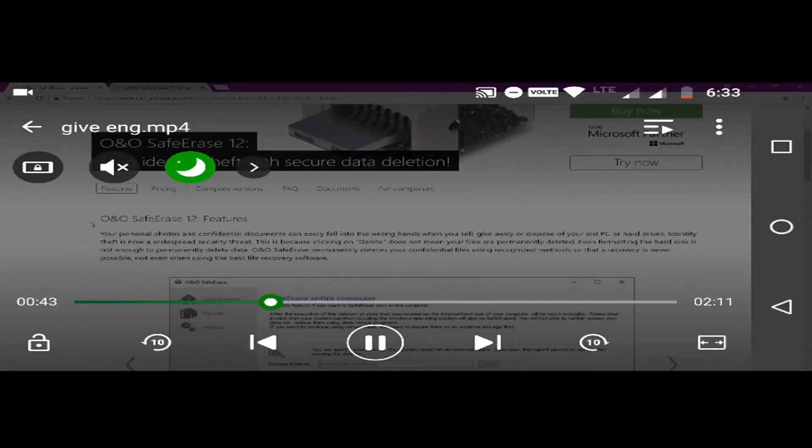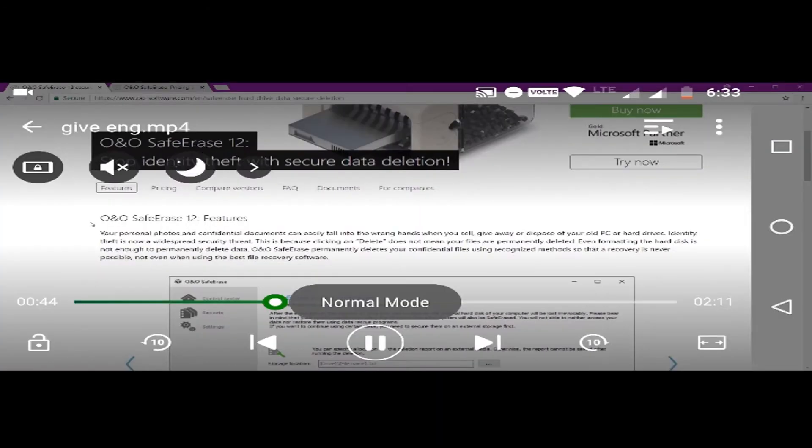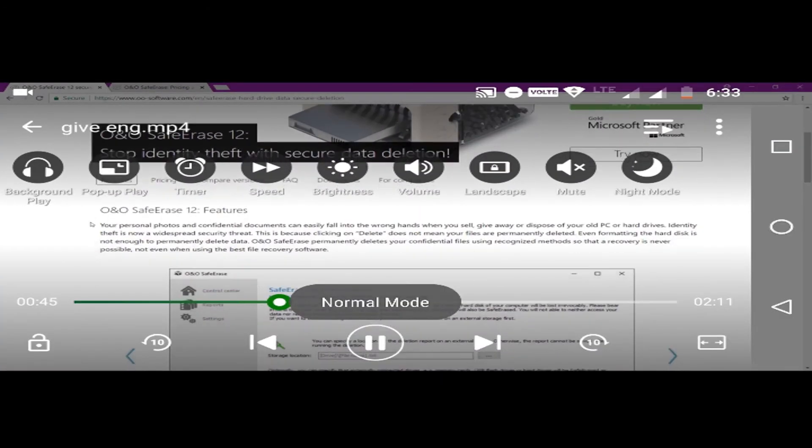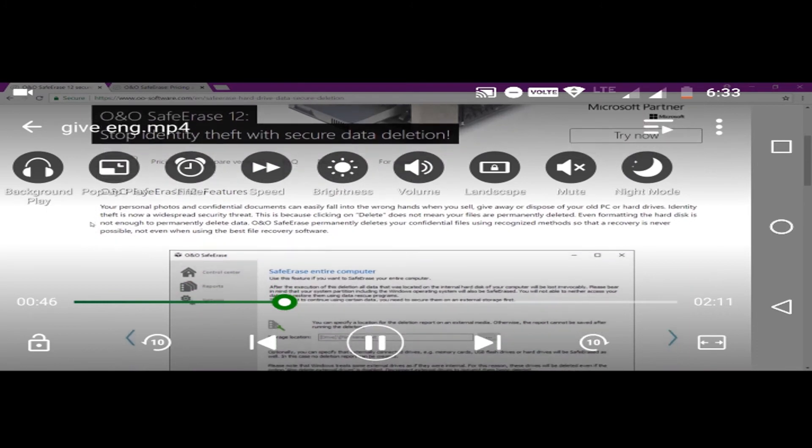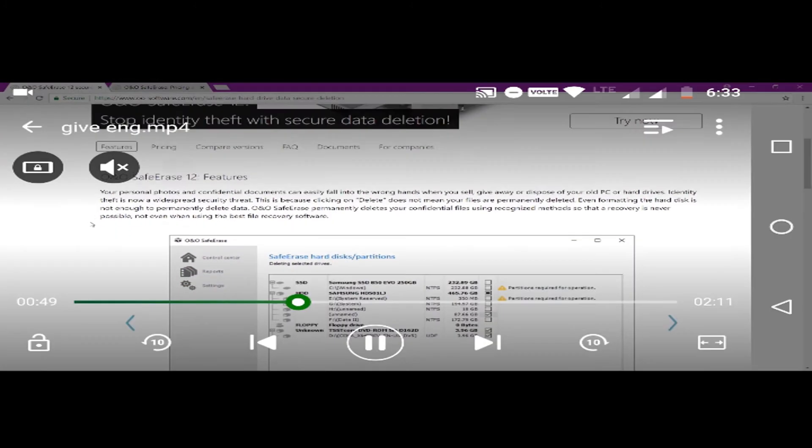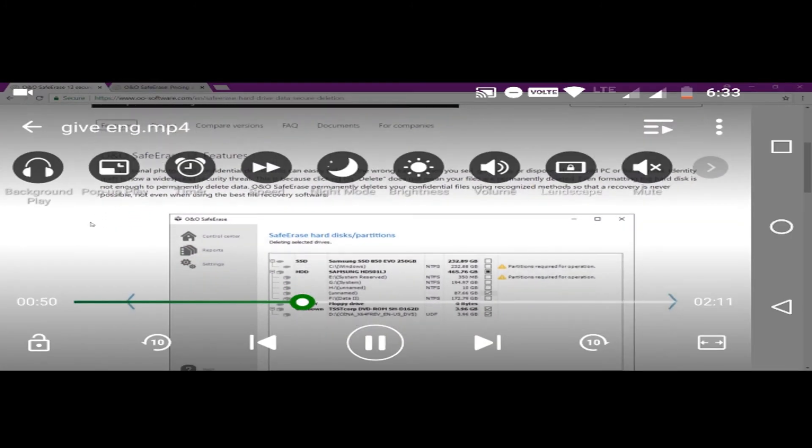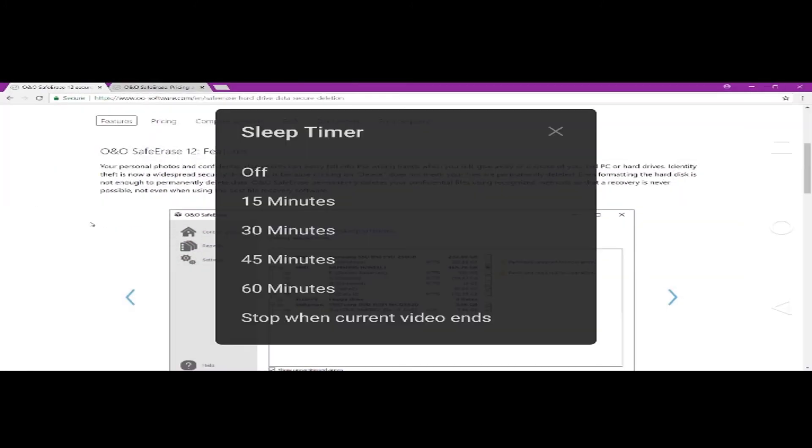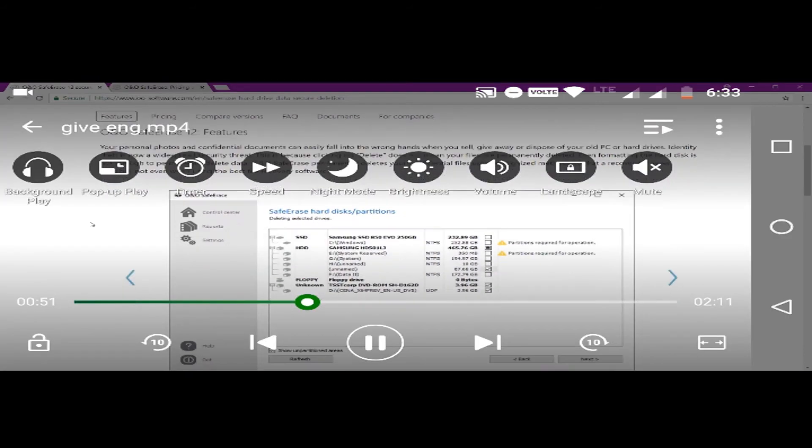Now let me turn off the night mode and let me show you the other features this app provides. So here you can see the timer option so you can set the timer after which the app will automatically stop. It is a very handy feature and I use it all the time.